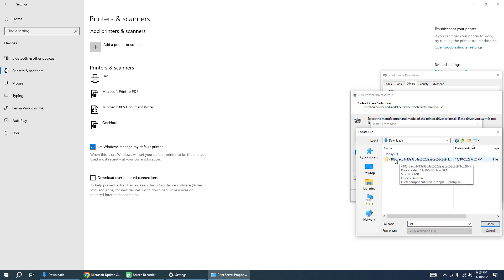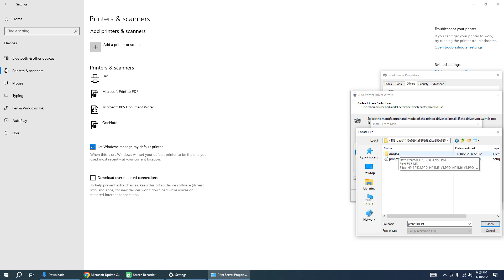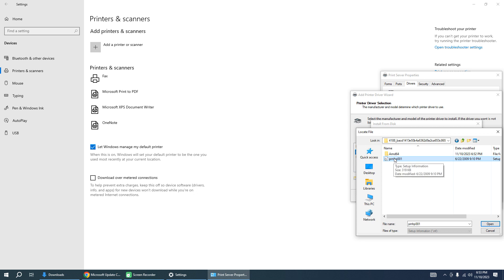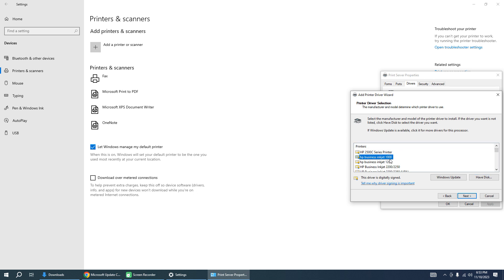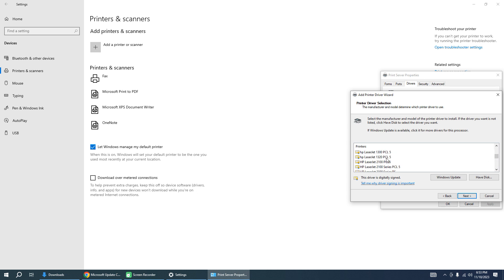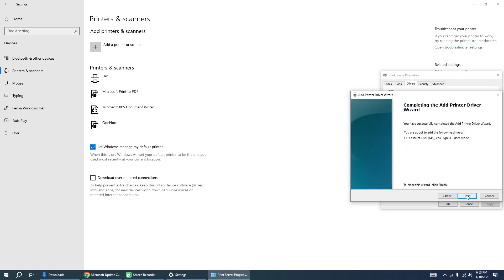Go to our unzipped folder and choose this PRNHP001 file. OK. Now you must choose your printer in this list. Now you can see HP LaserJet 1100 MS driver. Next, Finish.